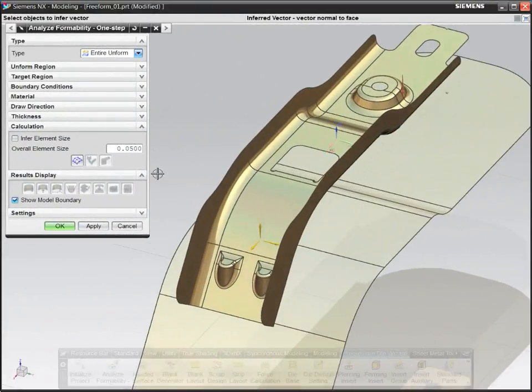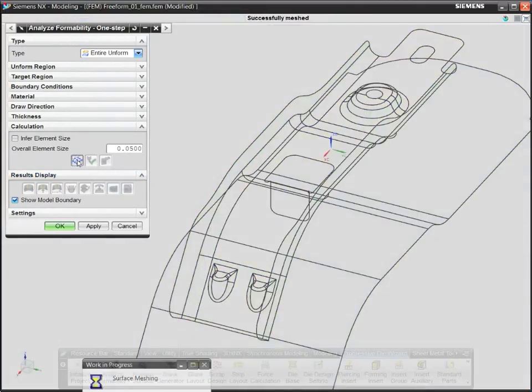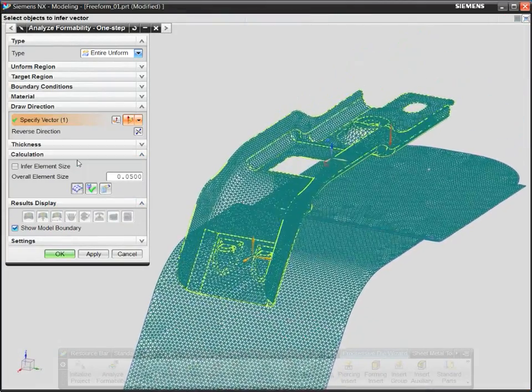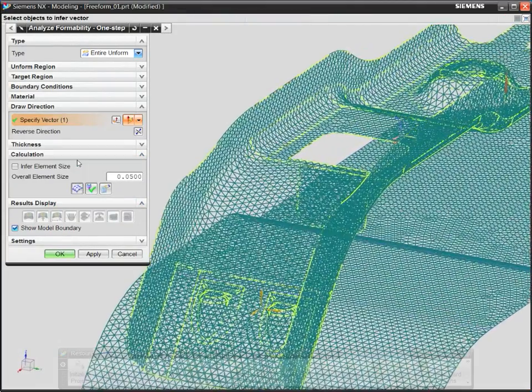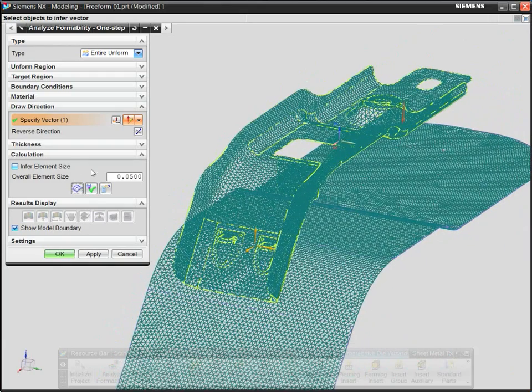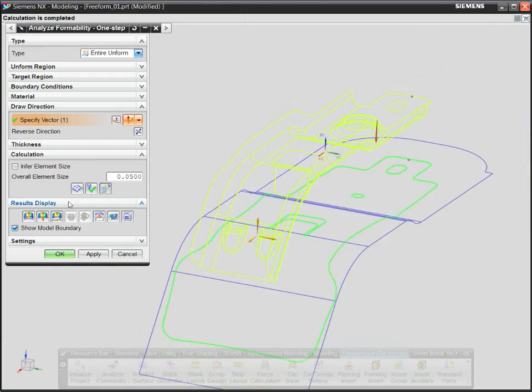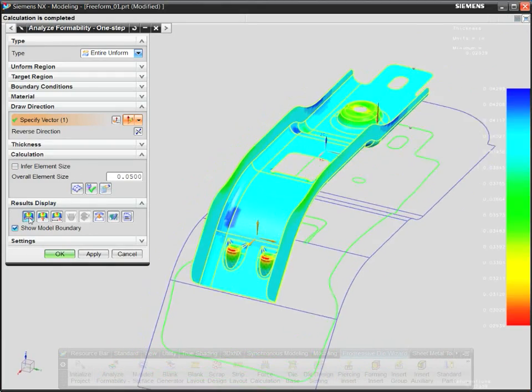The CAE technology inside NX Progressive Die Design is used to mesh and analyze parts for thinning, spring back, and stress strain during forming.